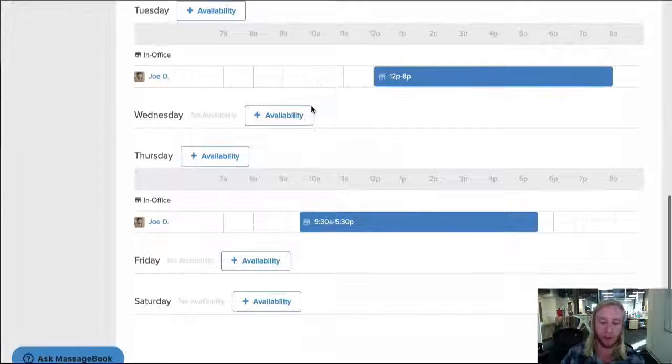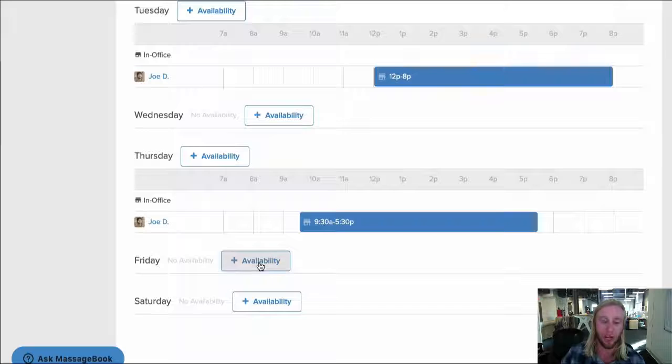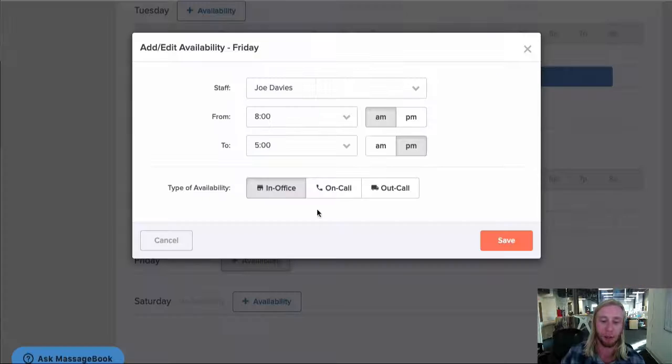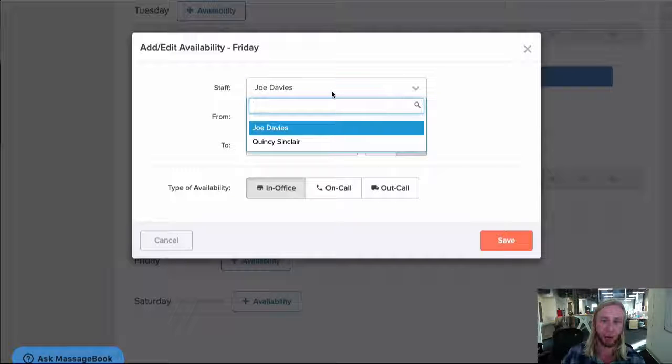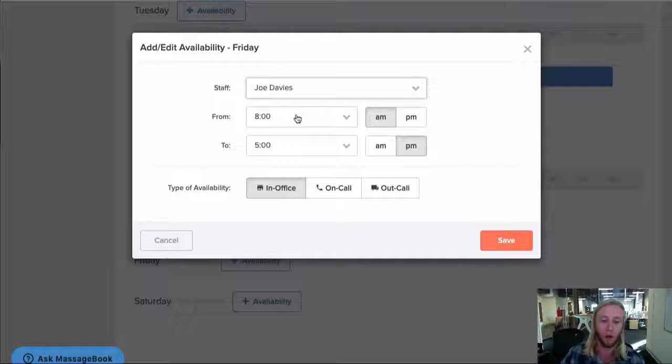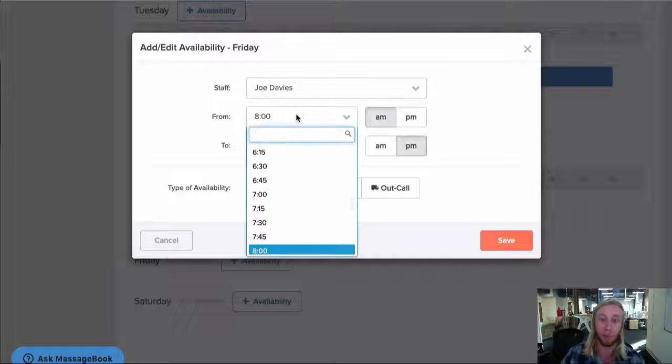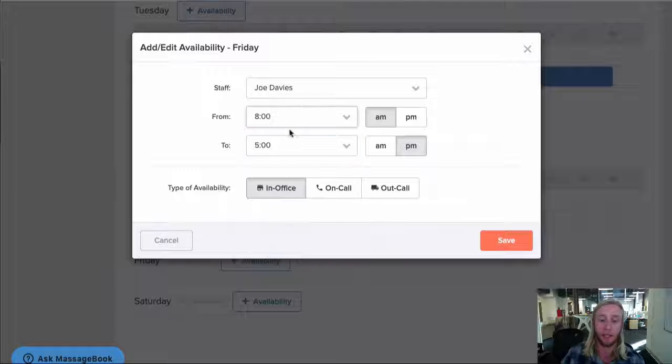locate the day of the week under Staff Scheduler and select Availability. We'll choose that the hours are for Joe. Then we'll select when his working day begins and when it ends.